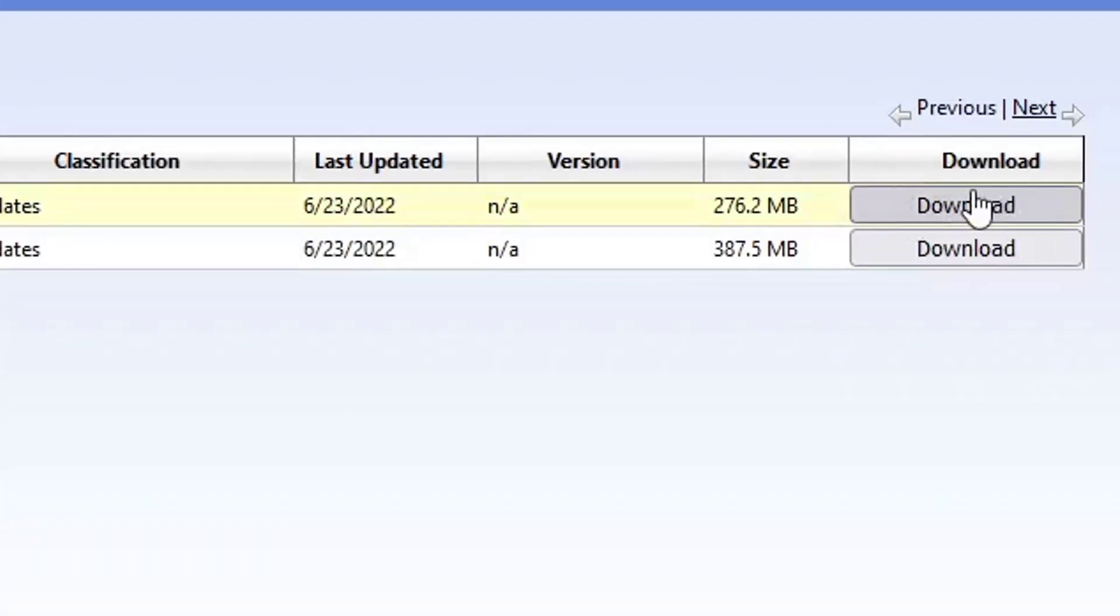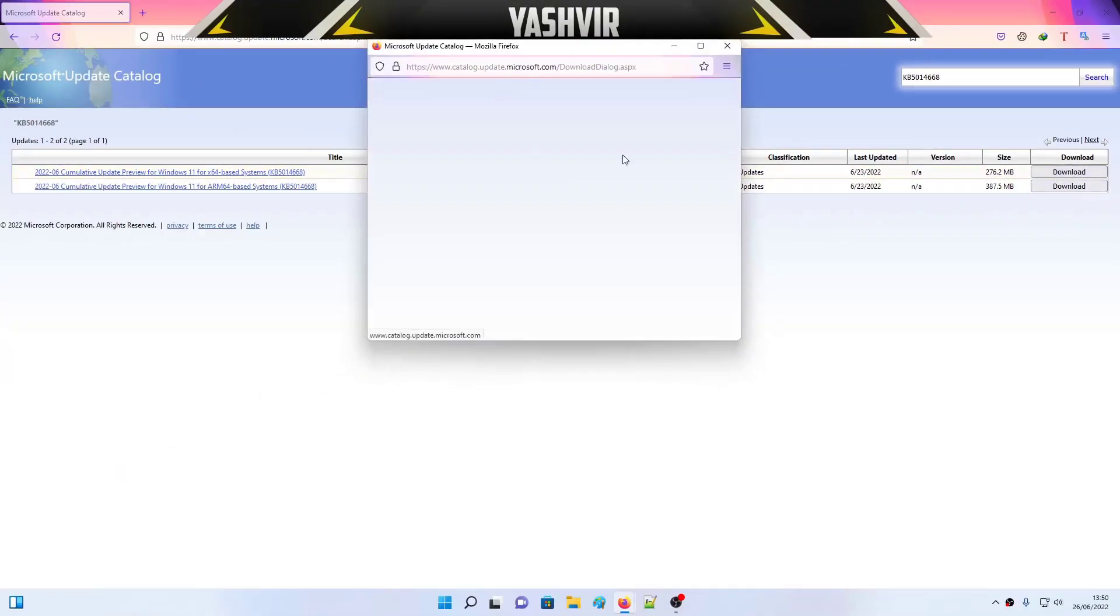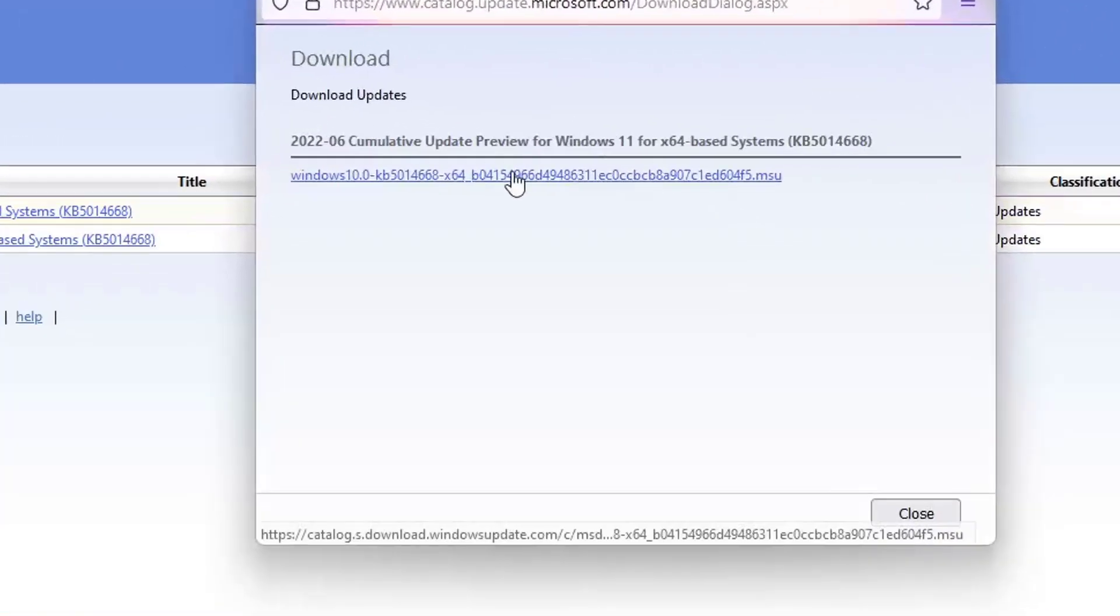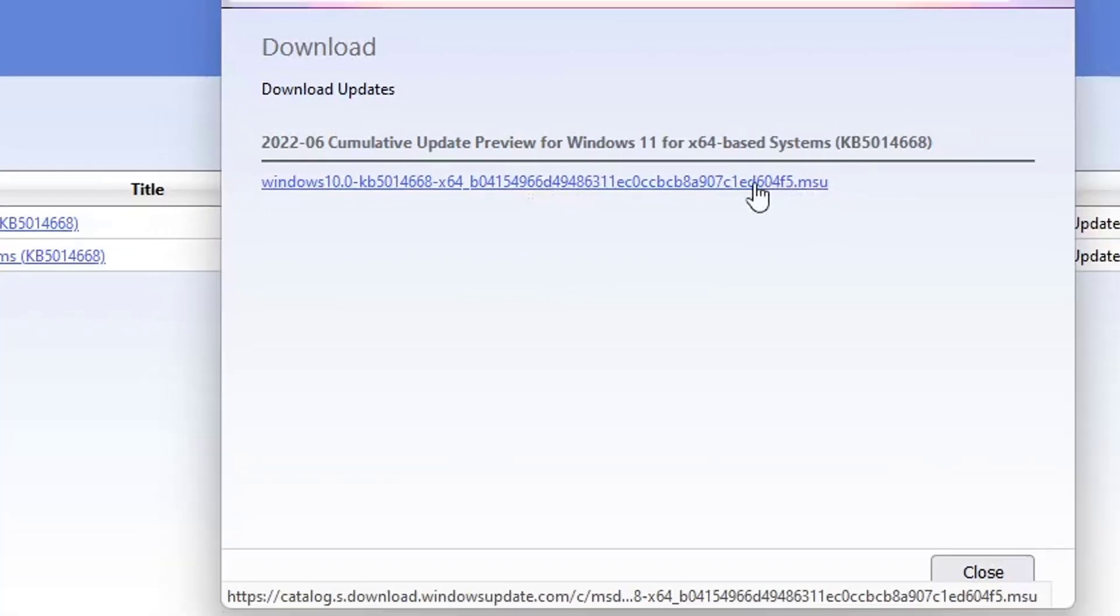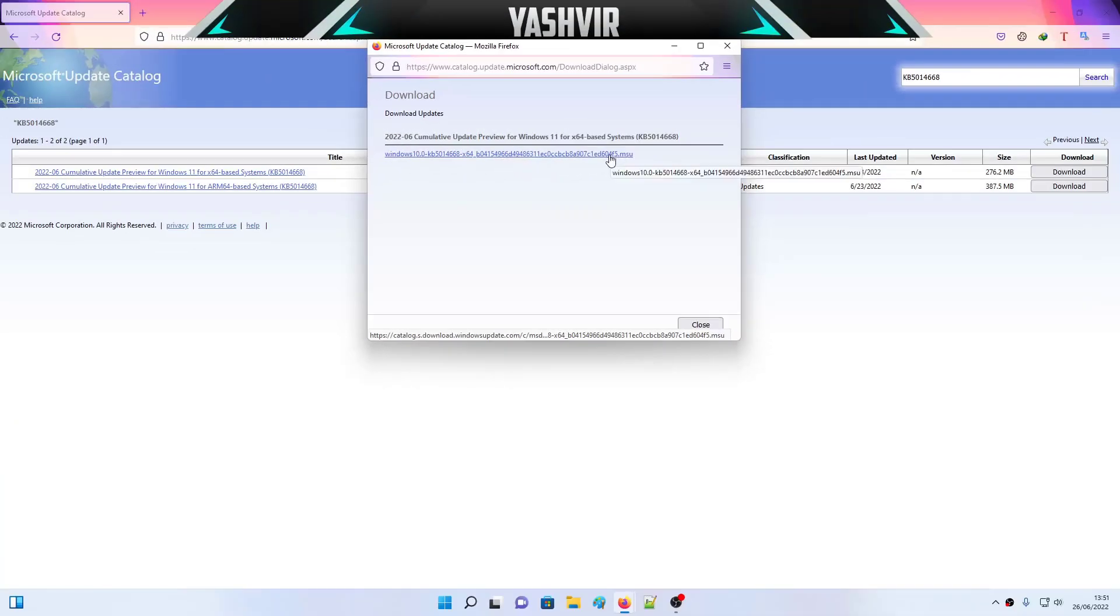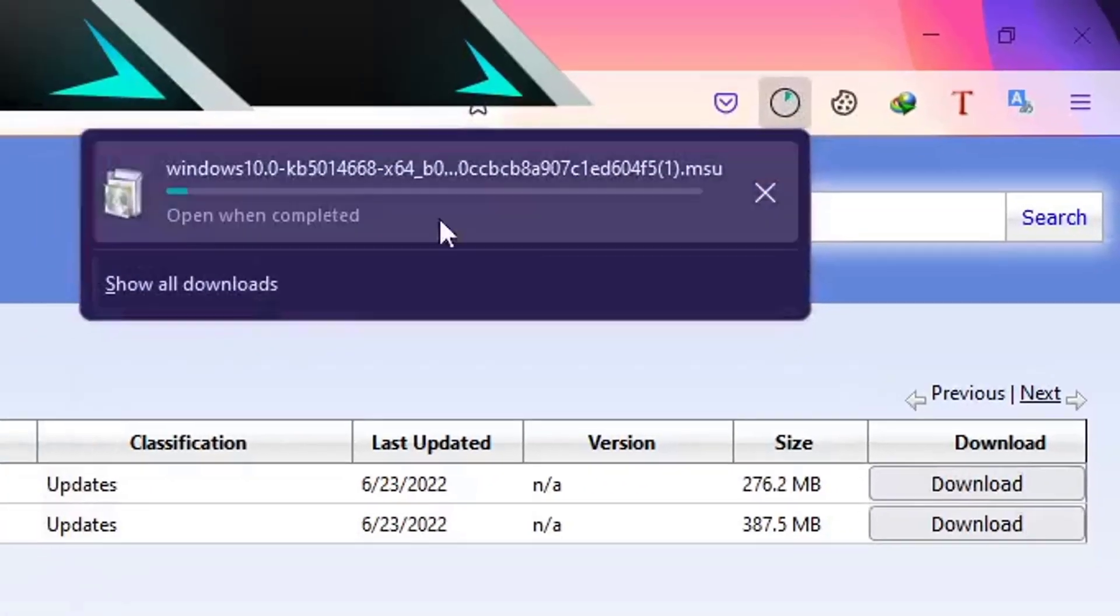And this will open, and you're going to click here on the .msu. Just click and it's going to start download. As you can see, the download will be started.